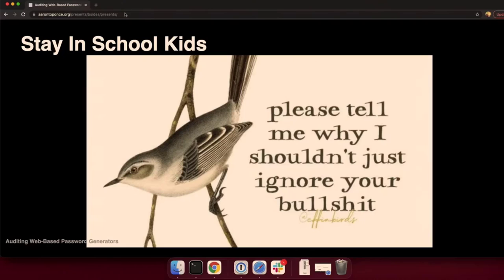However, Xmission doesn't use NTLM. You should stay in school and remind me why I shouldn't just ignore your bullshit.